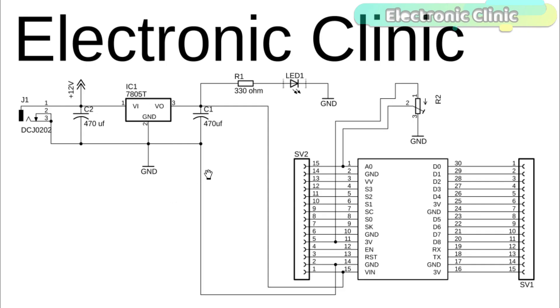This is the complete circuit diagram designed in CadSoft Eagle 9.1.0 version. If you want to learn how to make schematic and PCB, then watch my tutorial. The link is given in the description. Let's start with the power supply.